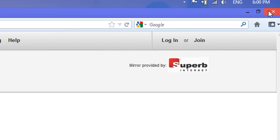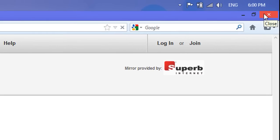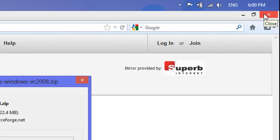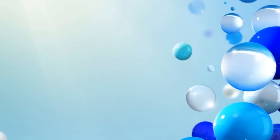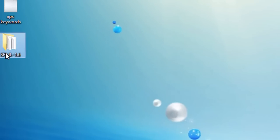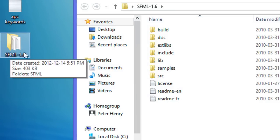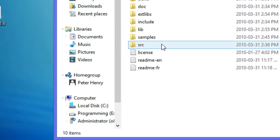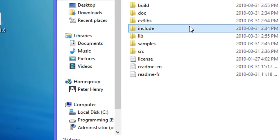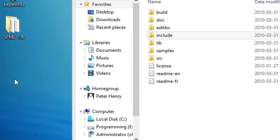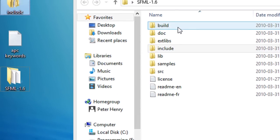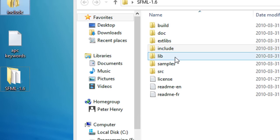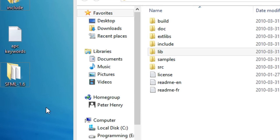Once you get the zip file, extract all the contents from it. The thing that you must extract is this file SFML 1.6. What I want you to do is copy the include folder and copy the lib folder and paste them on the desktop or wherever.